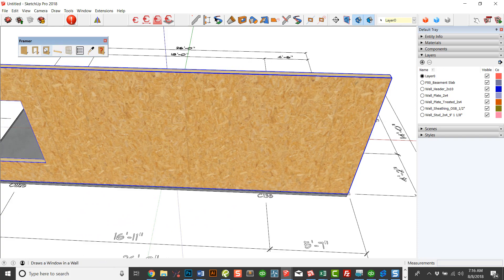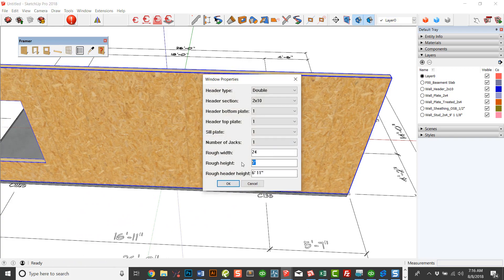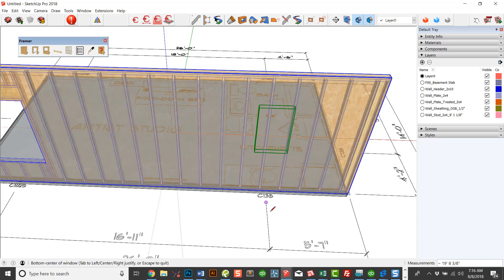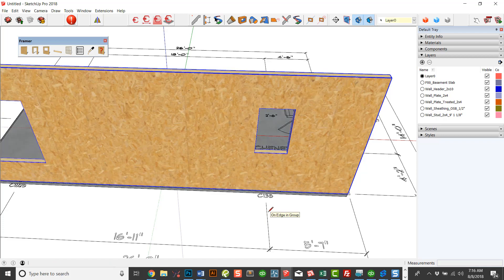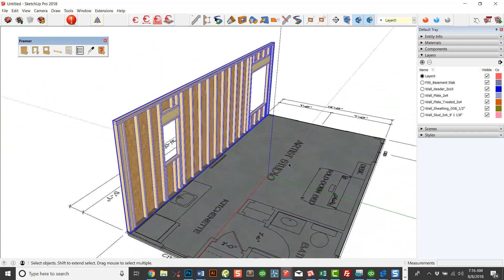Let's go ahead and add this other window. In this case, we have a little C135 and that one is 24 by 3'5 tall. And I'm going to click here and enter. And now I have both of those openings.